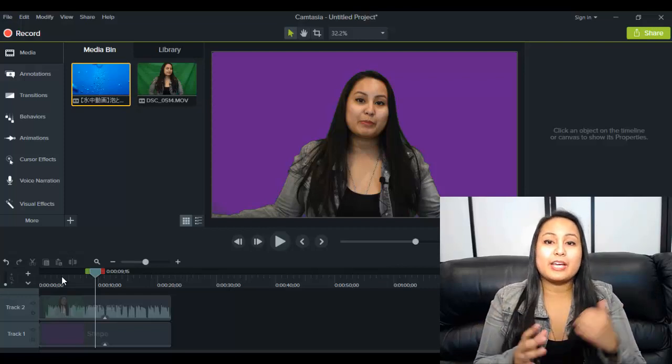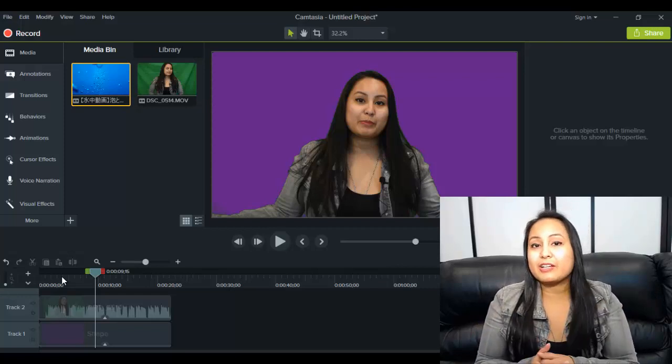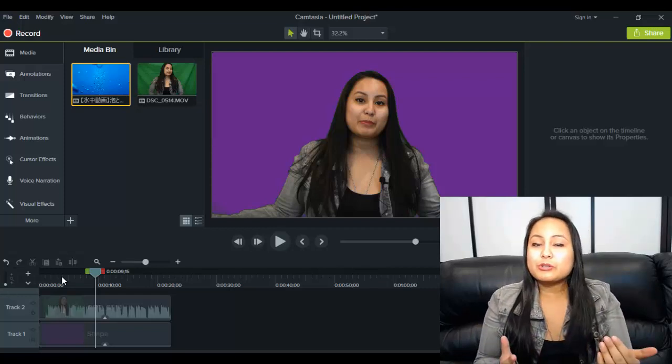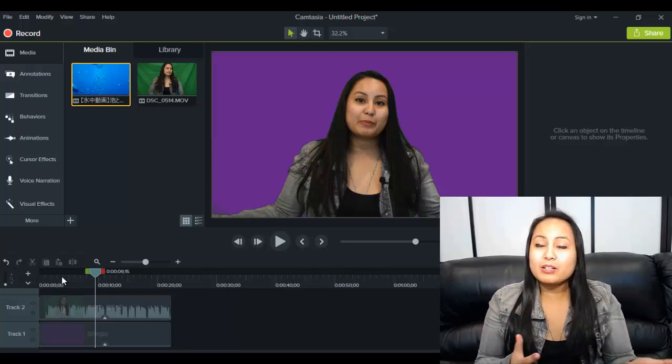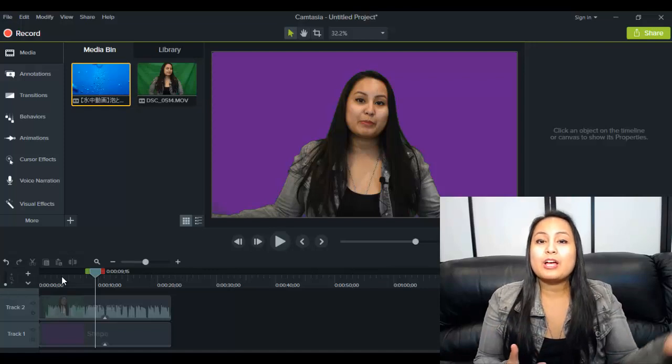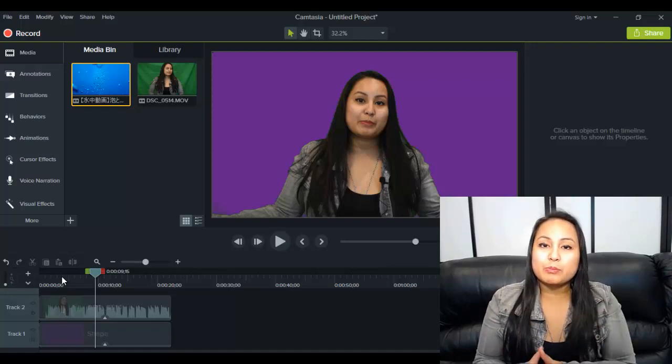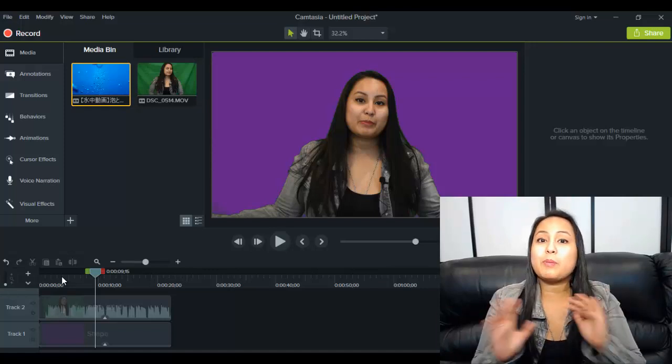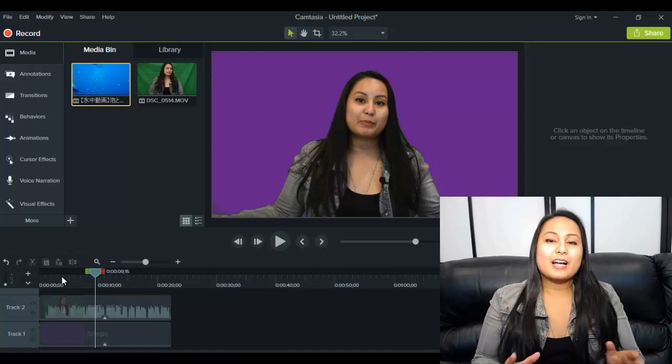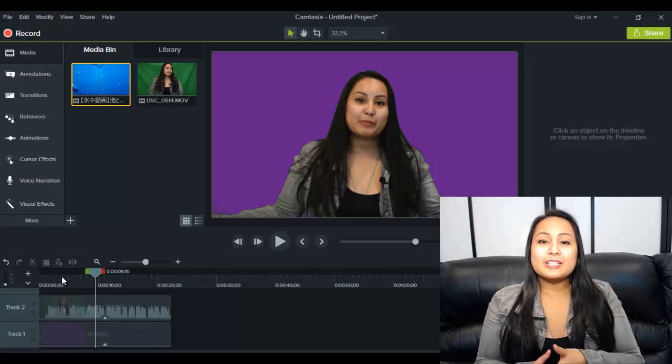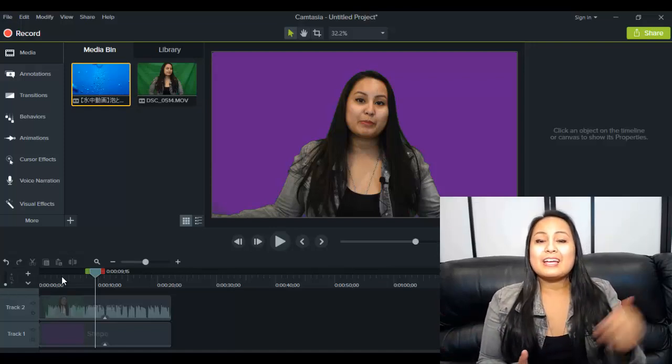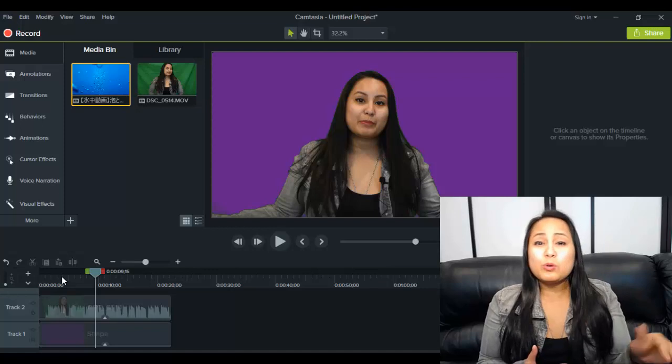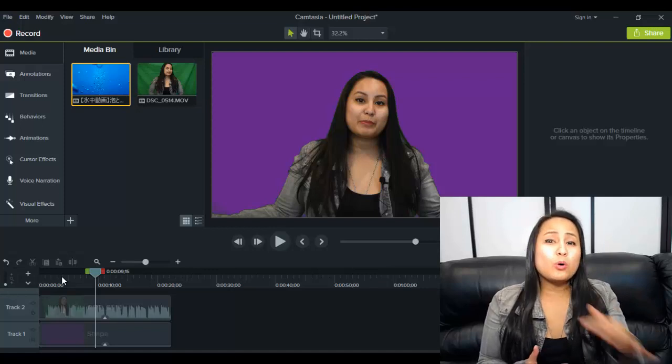If you want to check out my green screen unboxing video, you can head down to the description below or it'll pop up somewhere on the screen. Alright guys, so if you like these types of Camtasia videos, head down to the description because I've got a whole playlist of a whole bunch more tutorials for free on Camtasia 9.